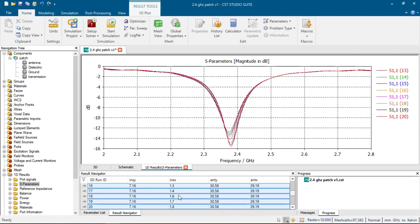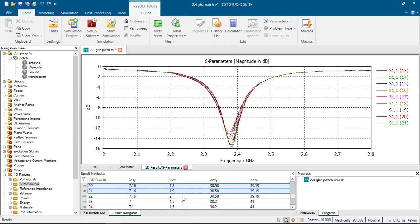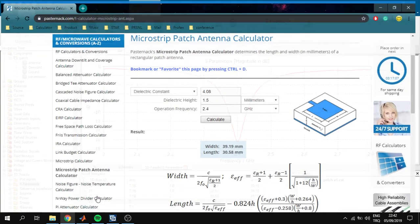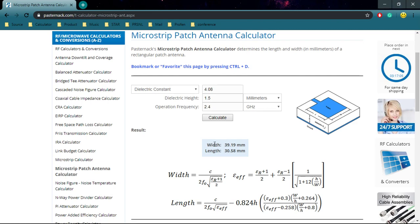We simply click on shift and see the result. As our parameter increases, our S11 parameter goes down. We want our S11 parameter to be as low as possible at 2.4 GHz. Our best parameter set is 1.5 for inset X, 30.2 for antenna Y, and 41 for antenna X — very close to the calculator results.